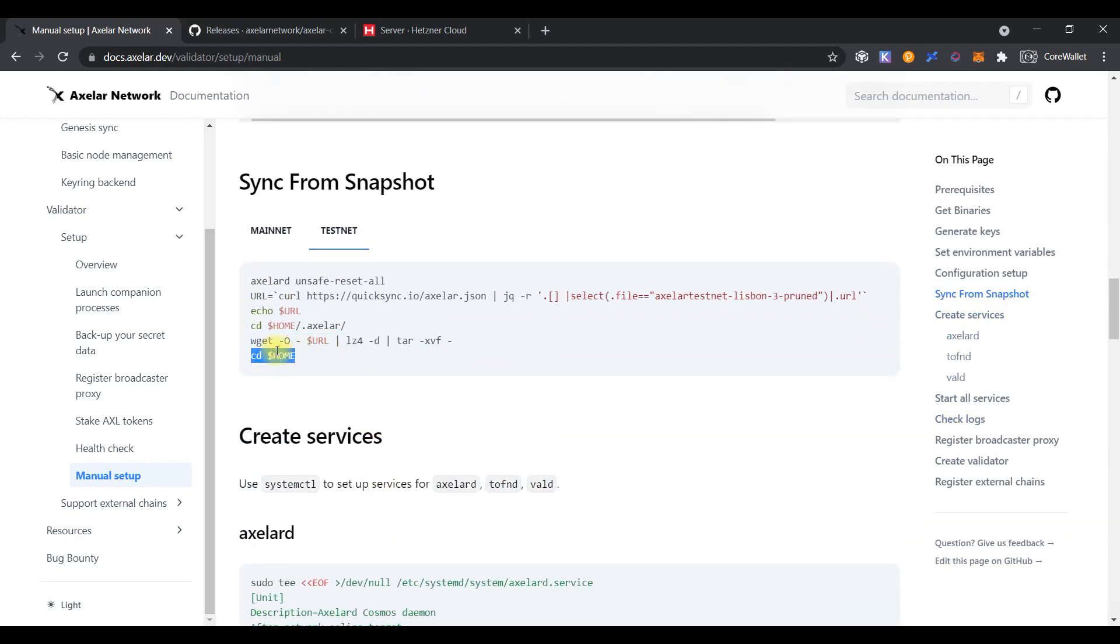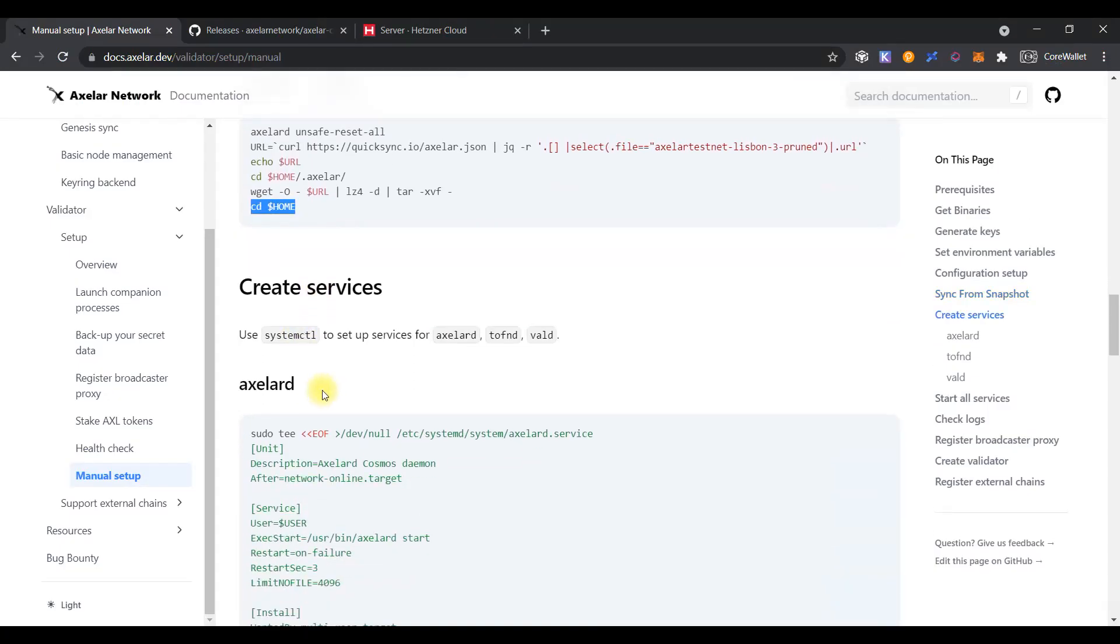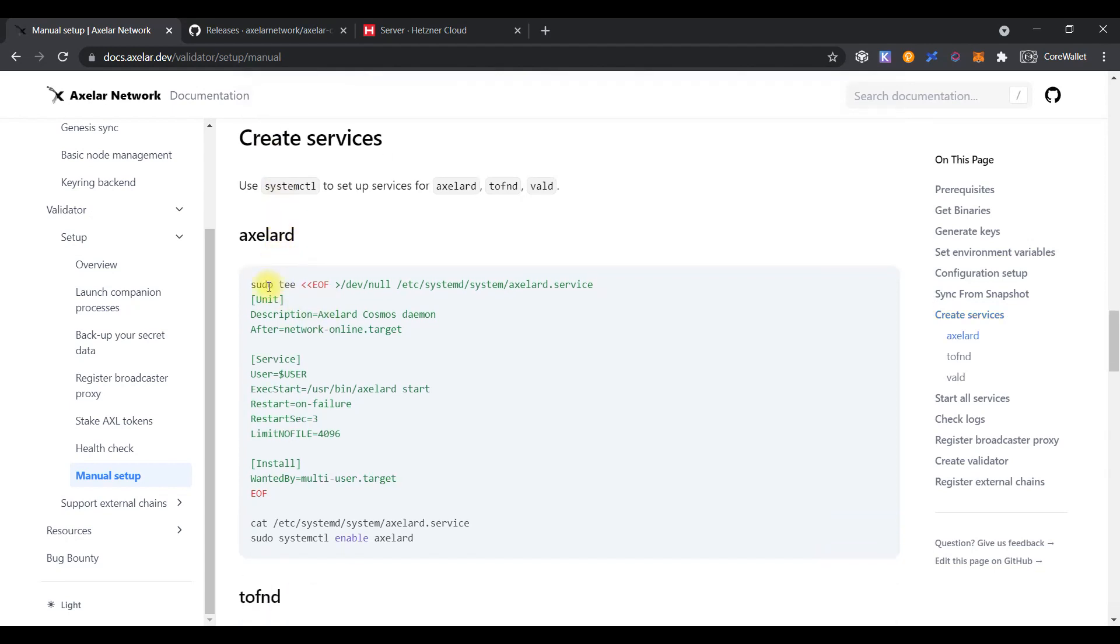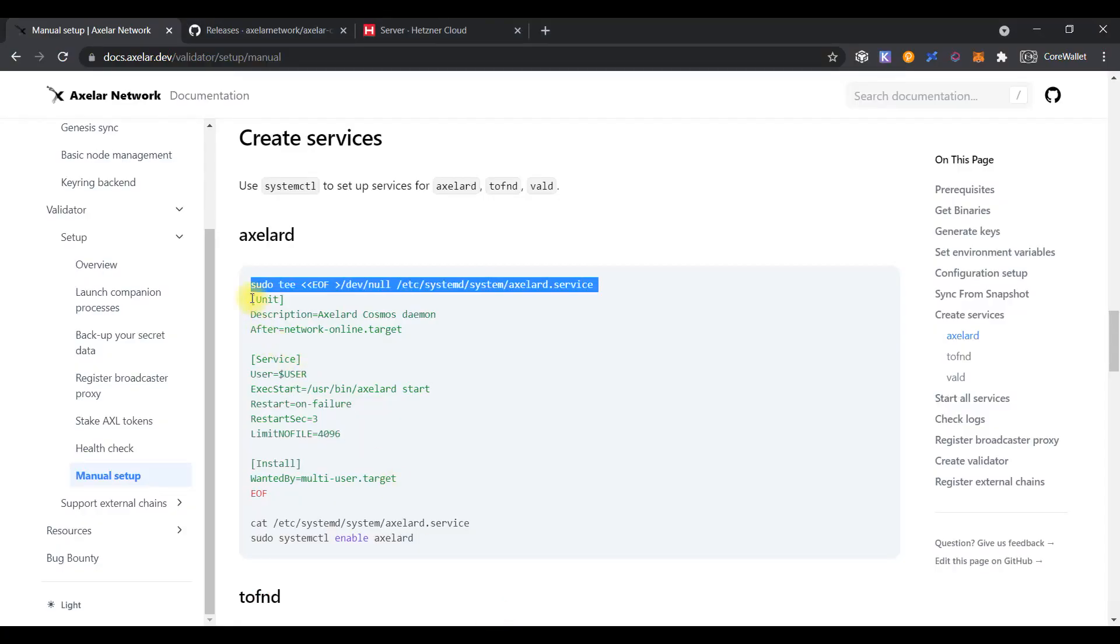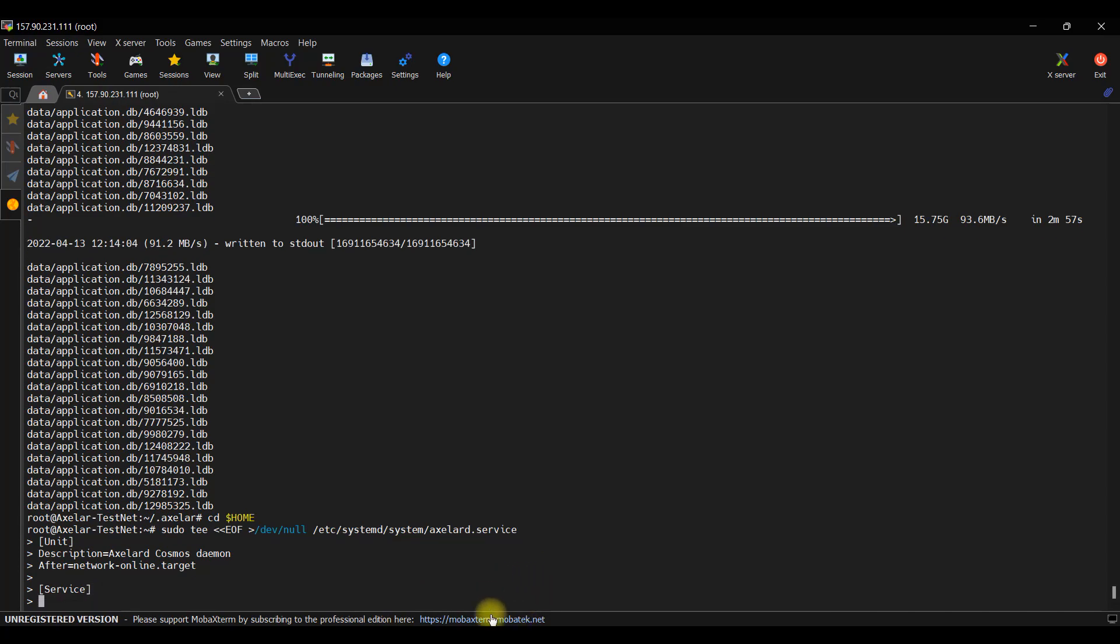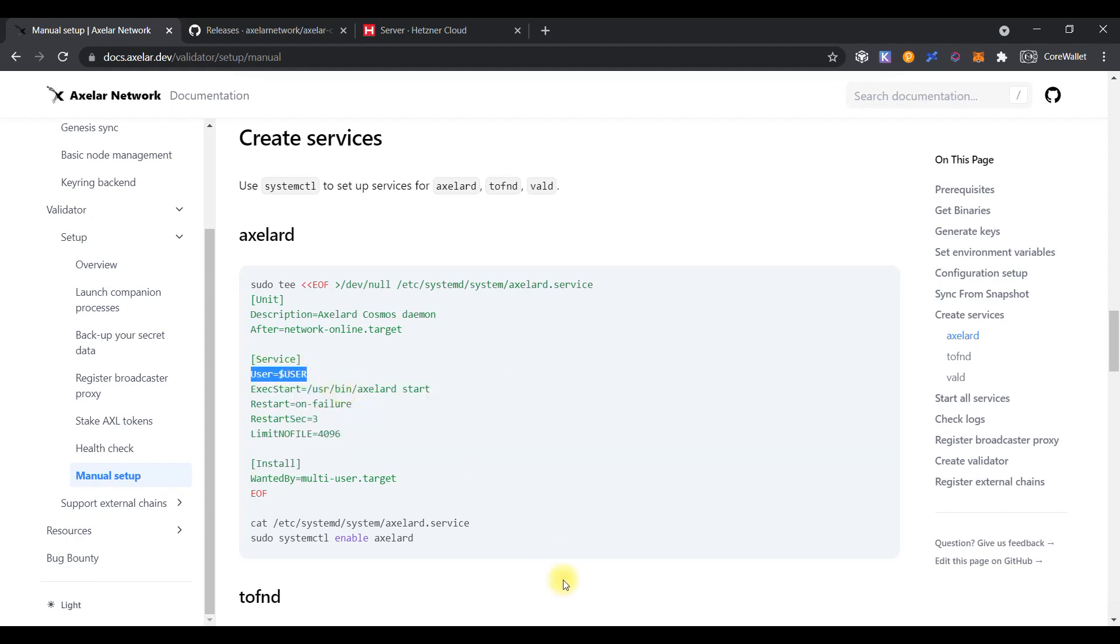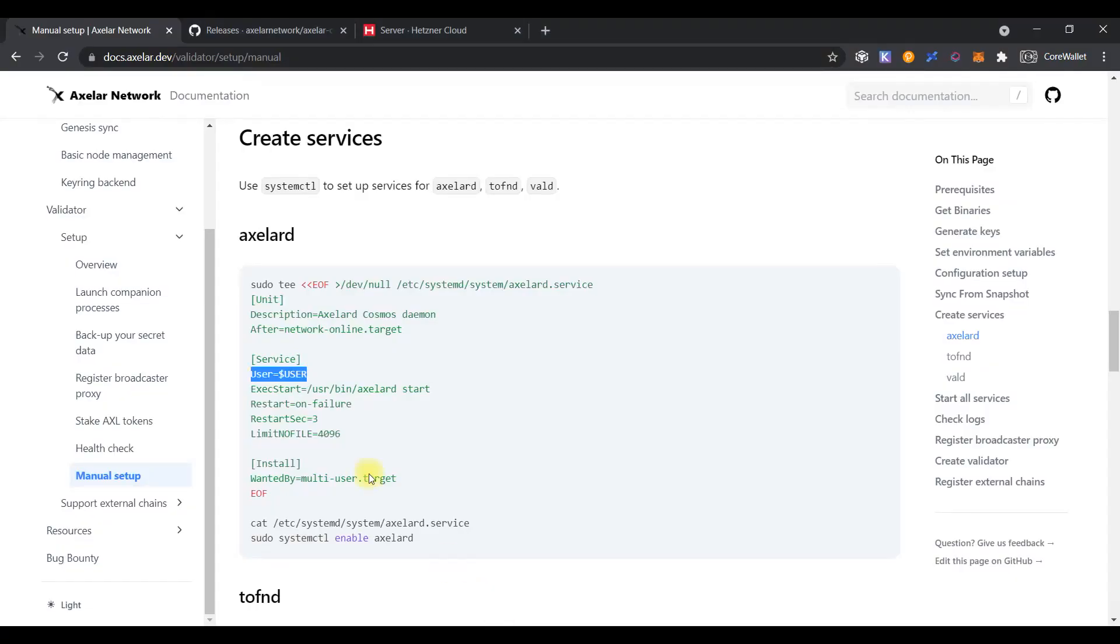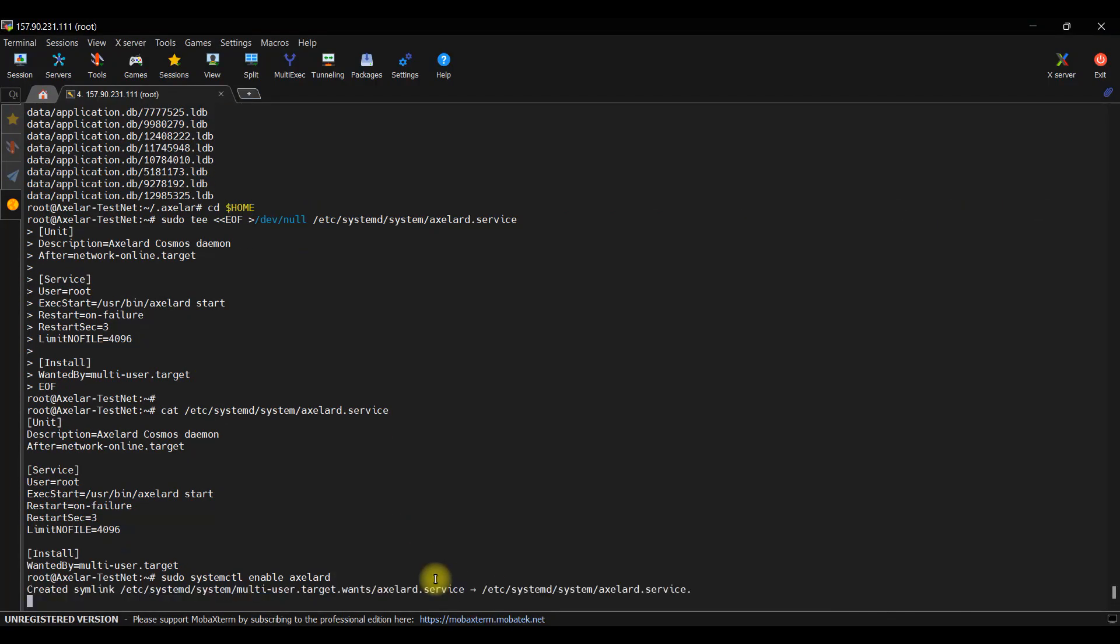Sorry, just forgot to apply the latest command. Copy, paste, enter. So let's create the file for the XLRD service. Copy other variables. Please note, you need to change the user variable to root because we will run our service as root user. Copy the latest part of the options and paste it to the console.